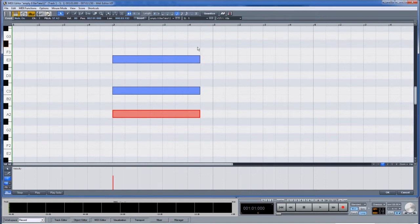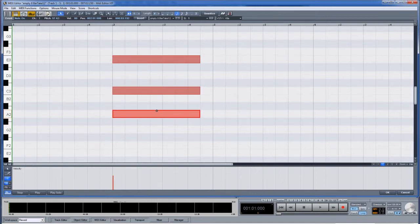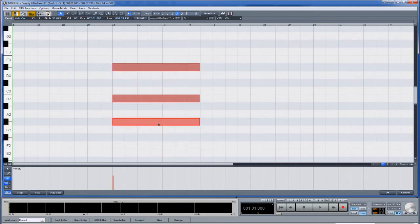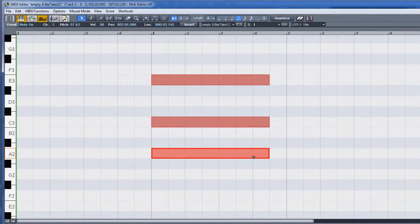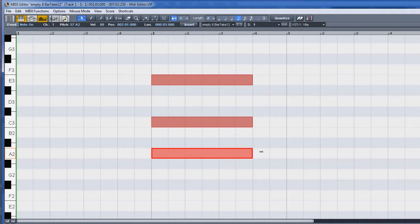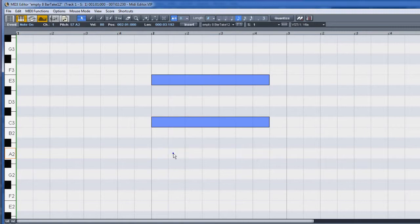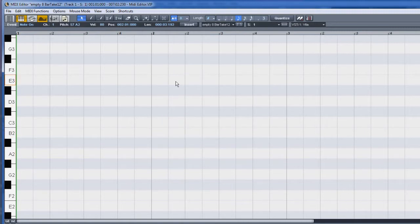You can then select and move notes, and you can also adjust the length.